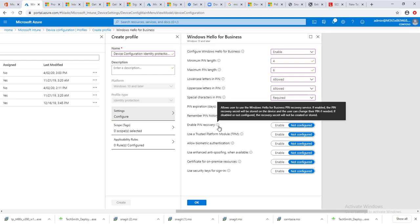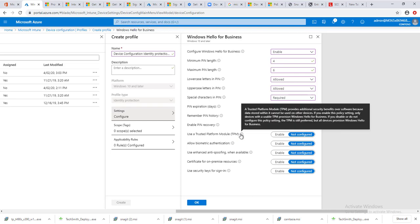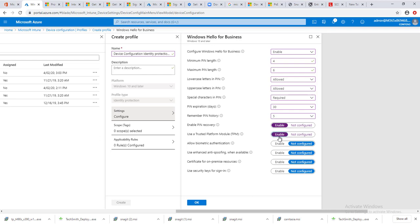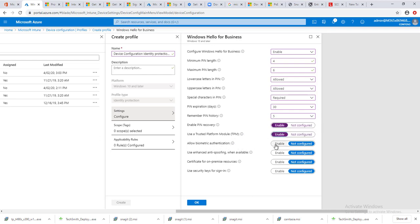Enable use a Trusted Platform Module, you can enable this for the TPM. Allow biometric authentication. If you enable, users can use their faces to authenticate.